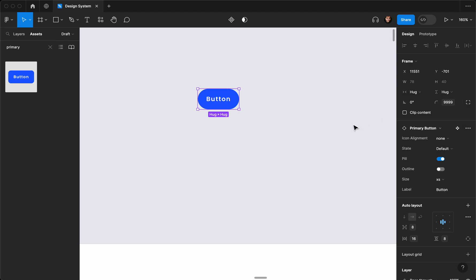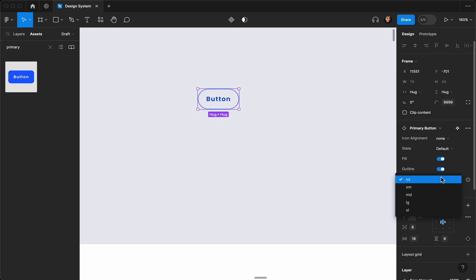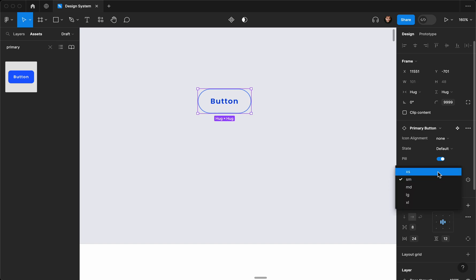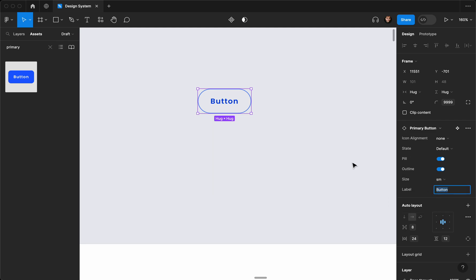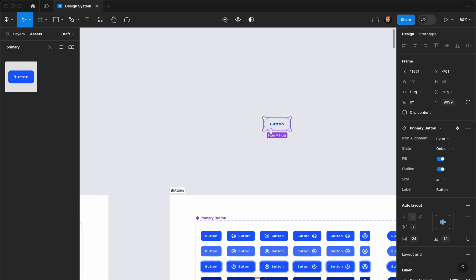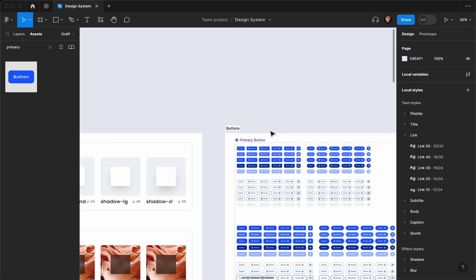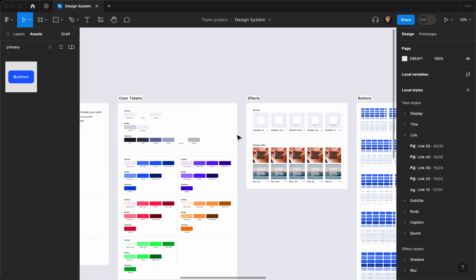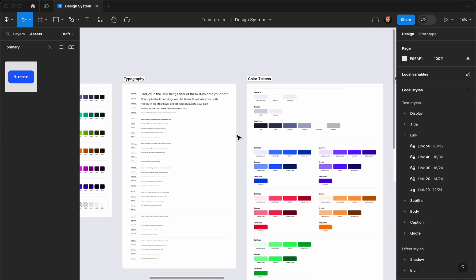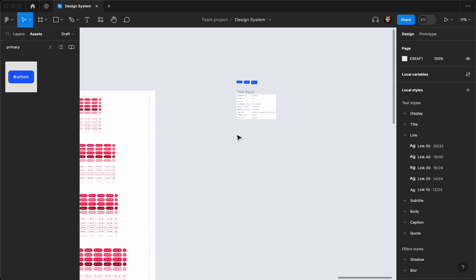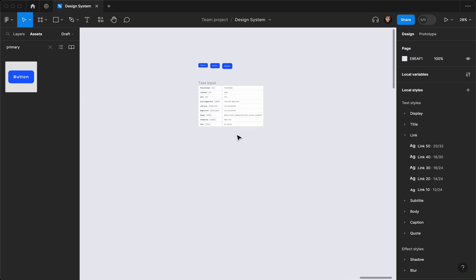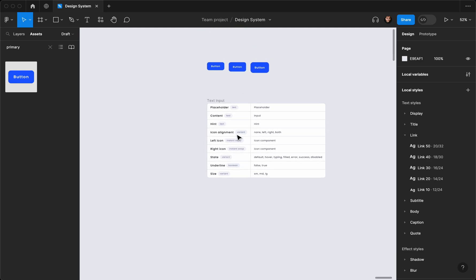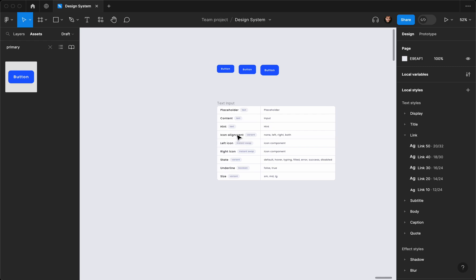Going back to no icon, we have the outline style and different sizes: extra small, small, medium, large, extra large, and we can also change the label of the button. I'll put the link to the playlist in the description, which includes all other videos about how you can create a complete design system from scratch. In this video — which I think will be divided into parts — we'll cover how we can create a text input and manage inputs in our design system.